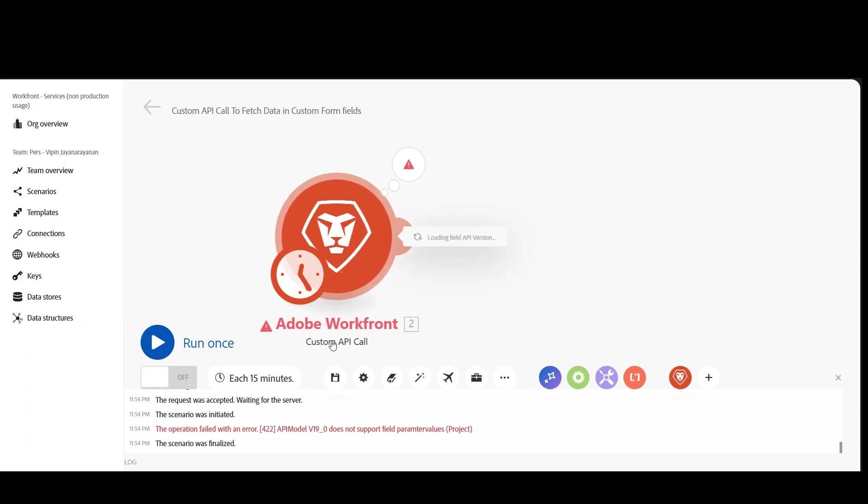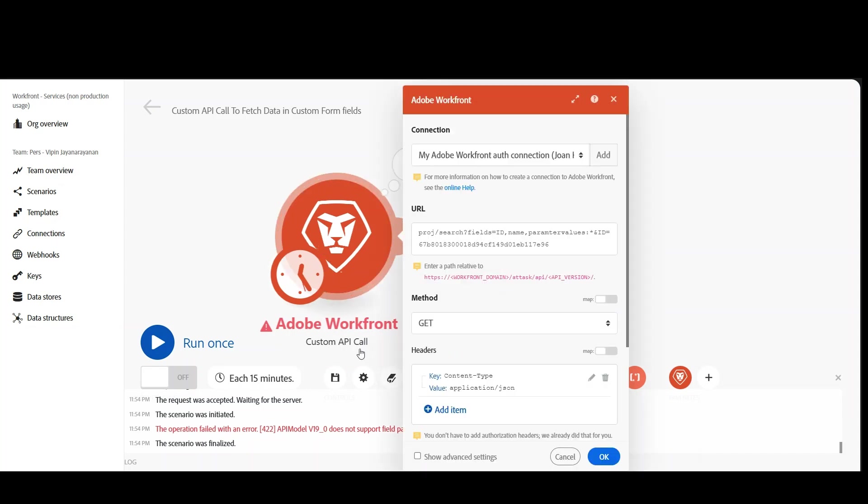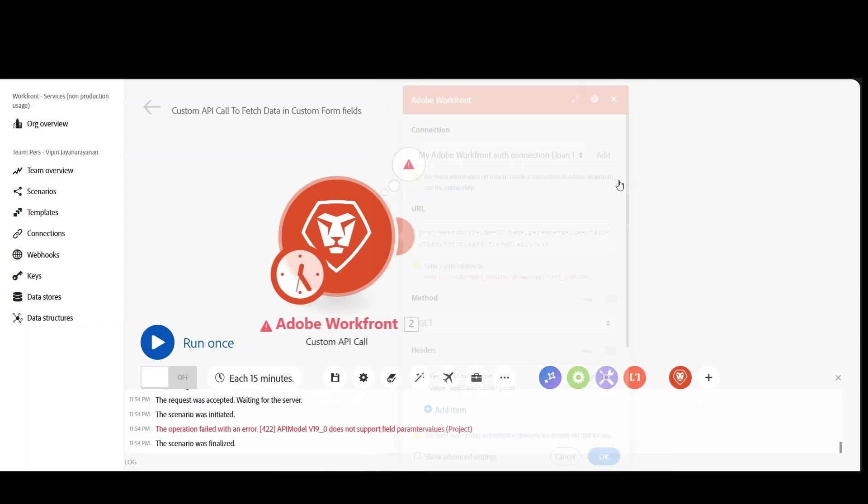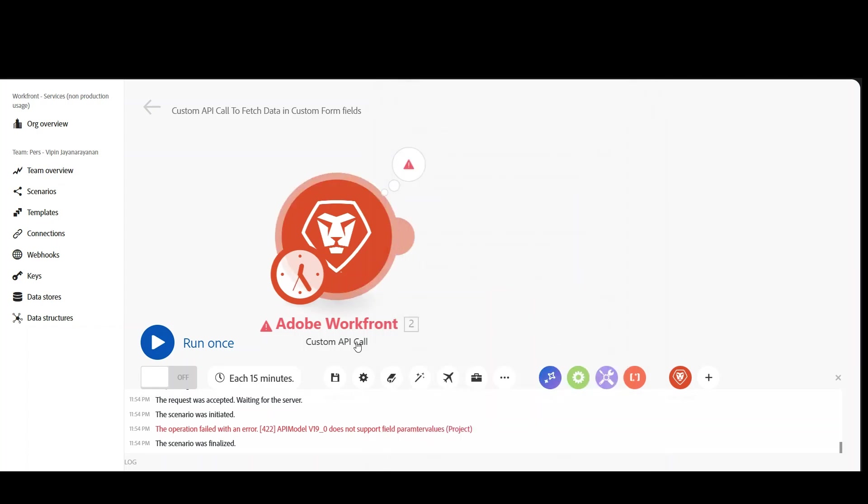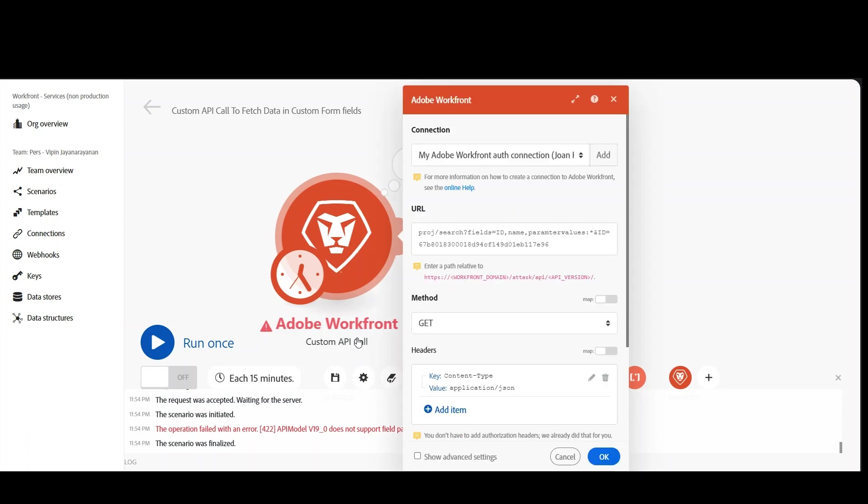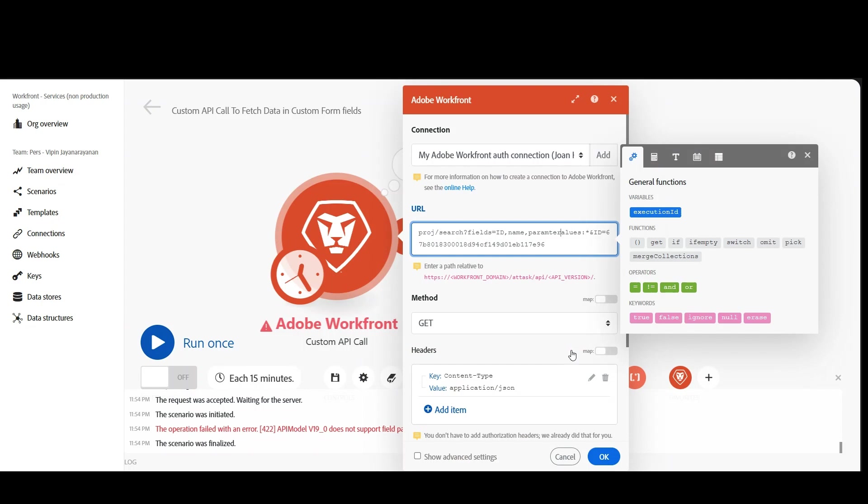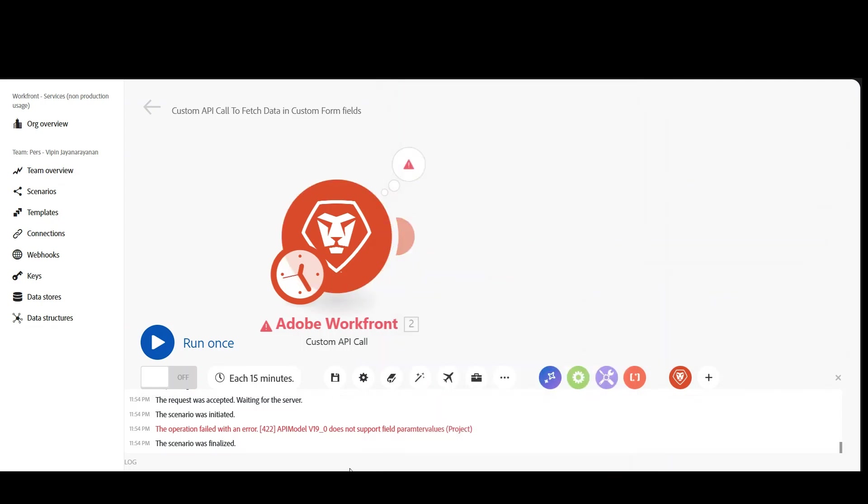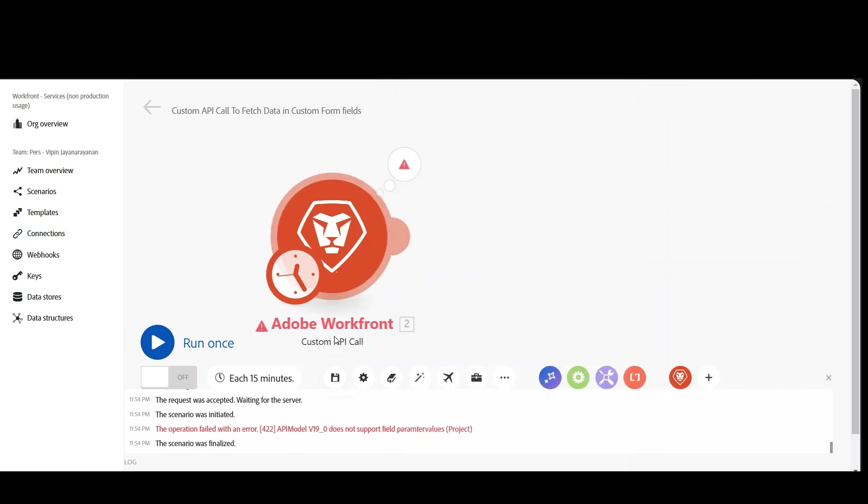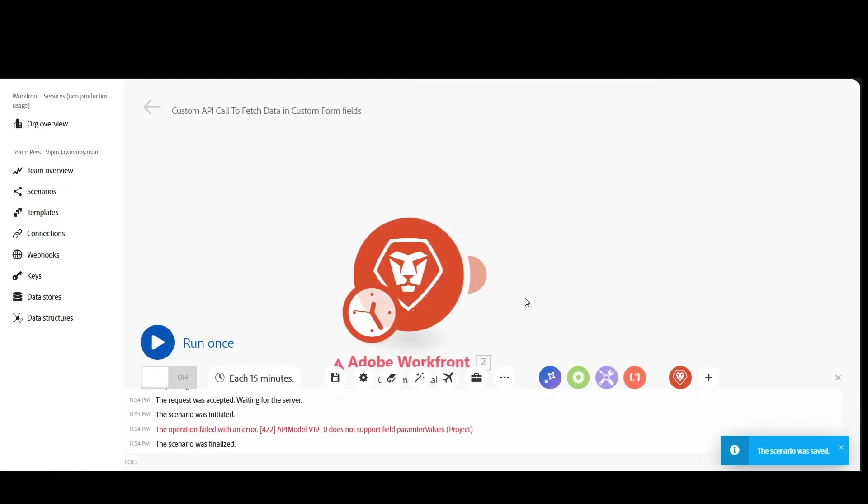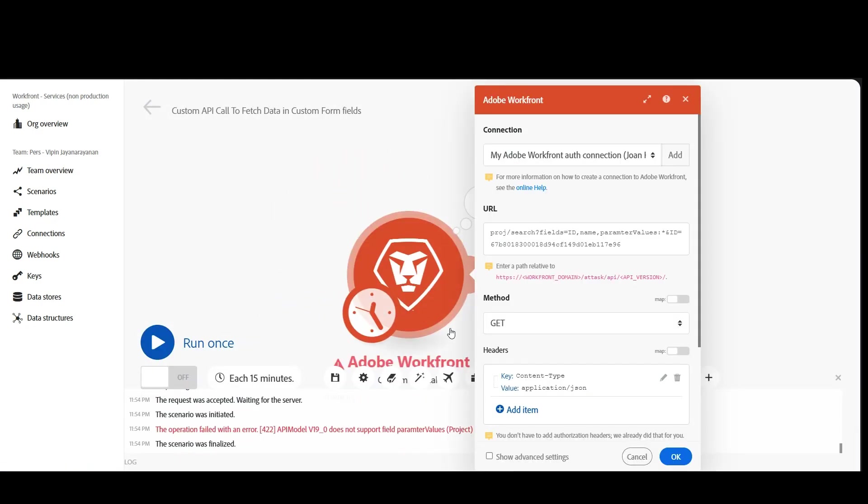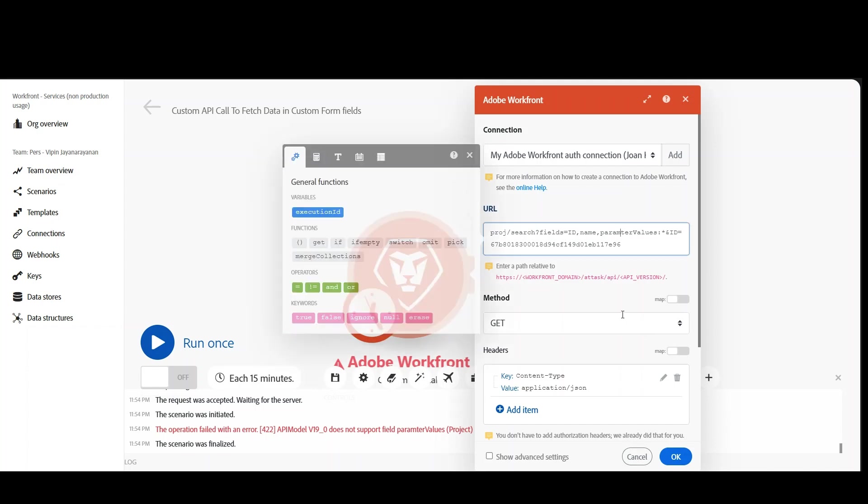I think we have an error here. So what's the error? ID equal to, so here it is: project model does not support parameter values. There is a problem here. So let's try to fix it. Parameter values, yeah, we should be in capital letter. That should fix it. So run this module alone. Again we got an error. So let's try to fix it. Fields equal to id comma name comma parameter, parameter E is missing.